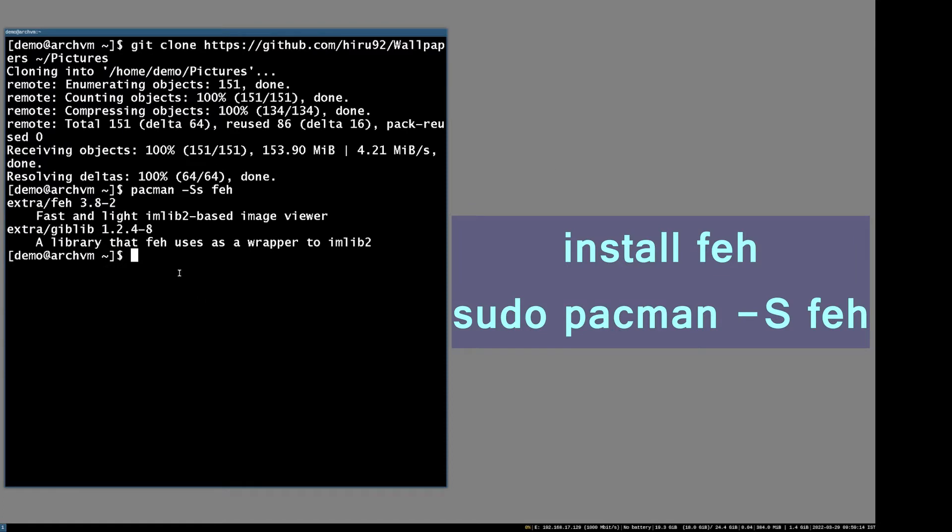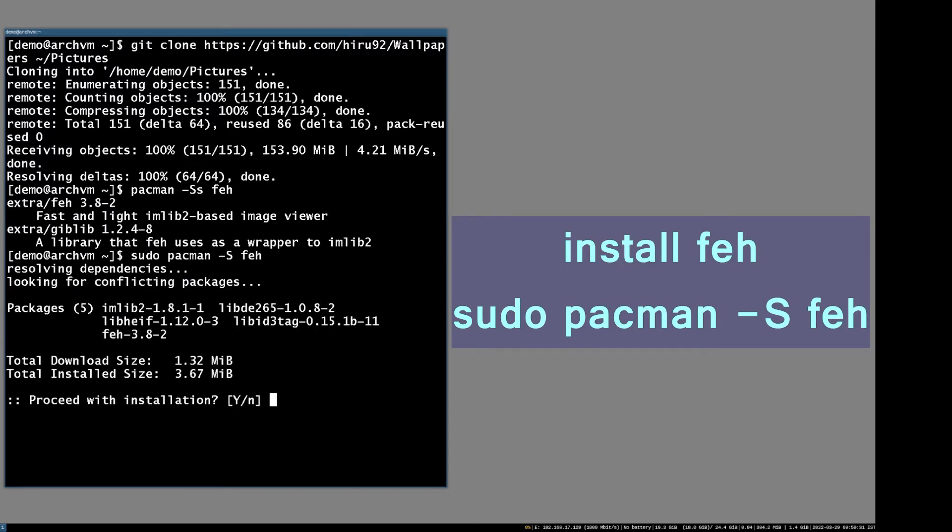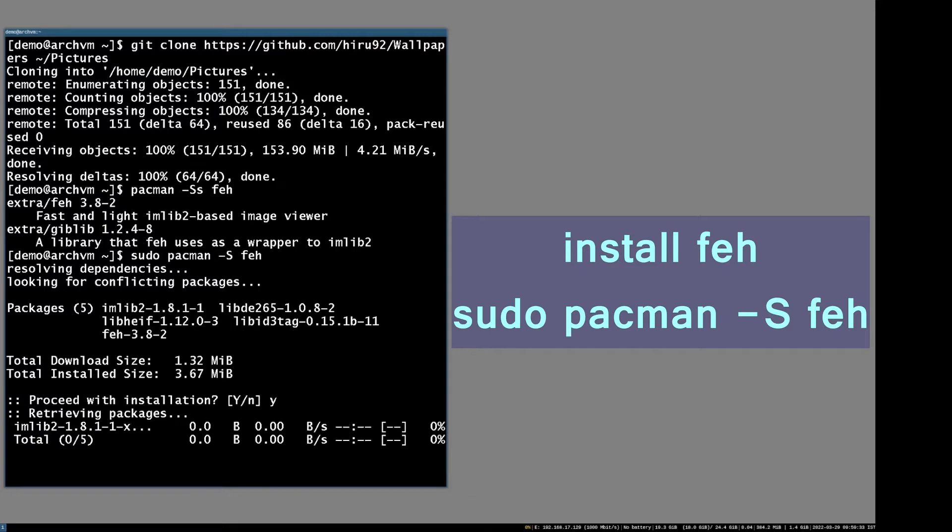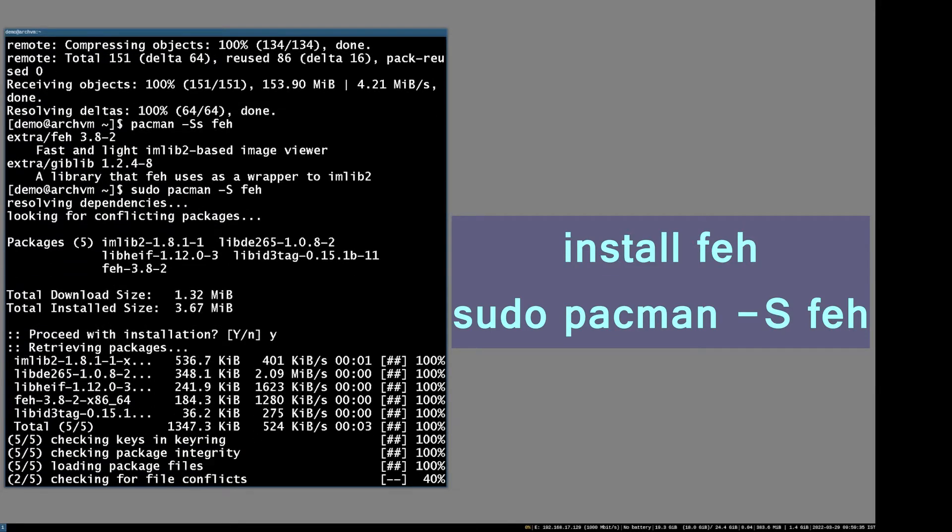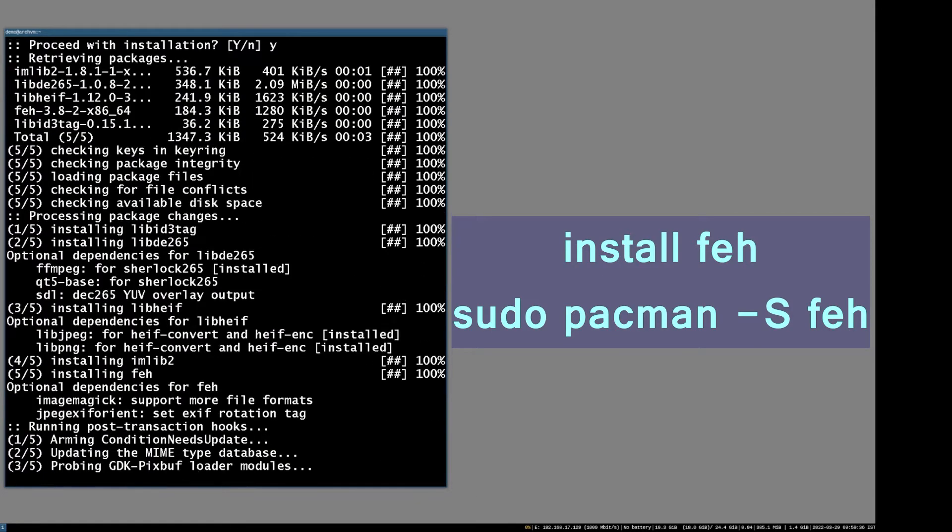Now install a lightweight image viewer application called FEH: sudo pacman -S feh.